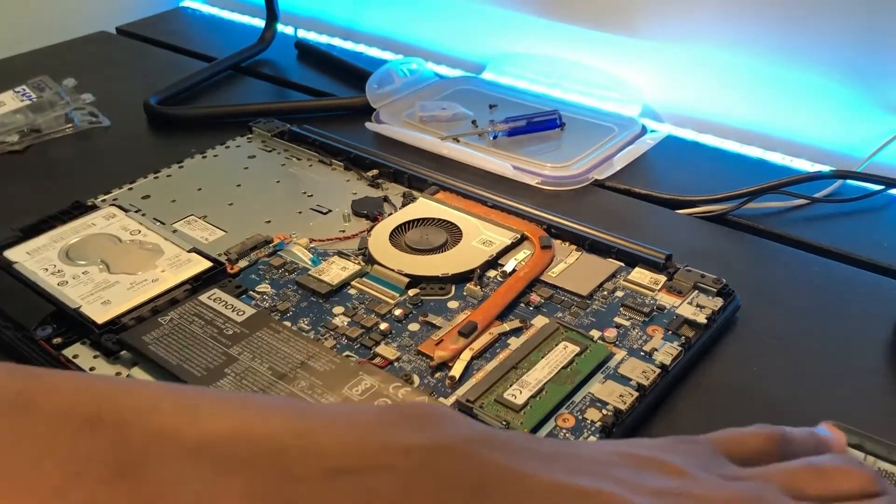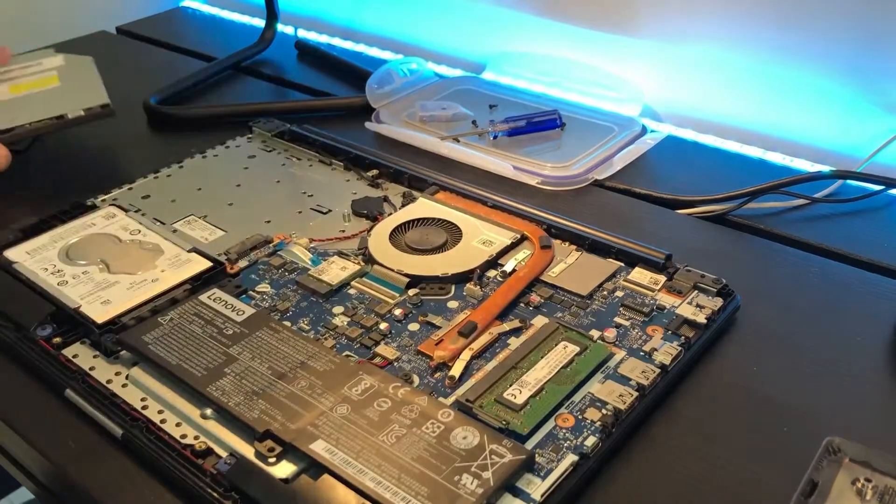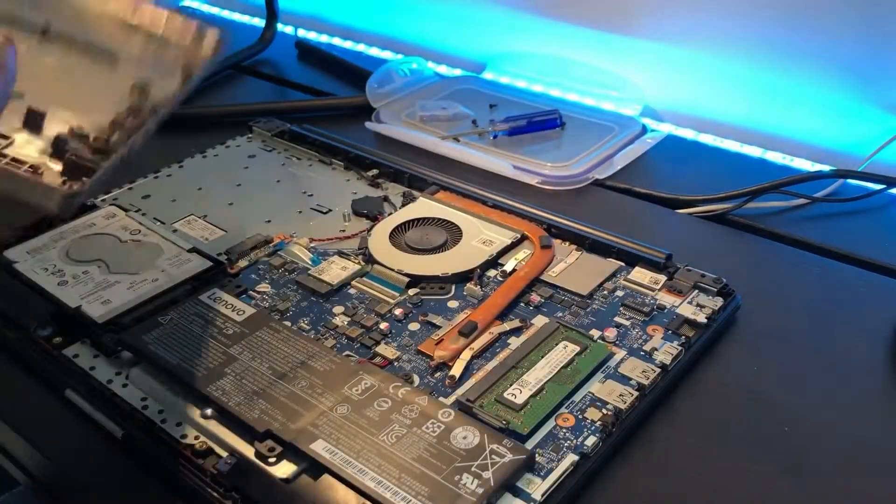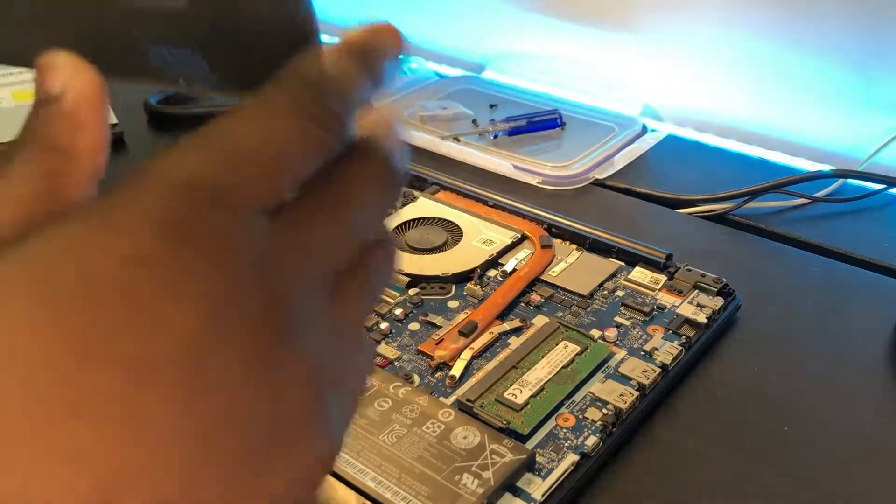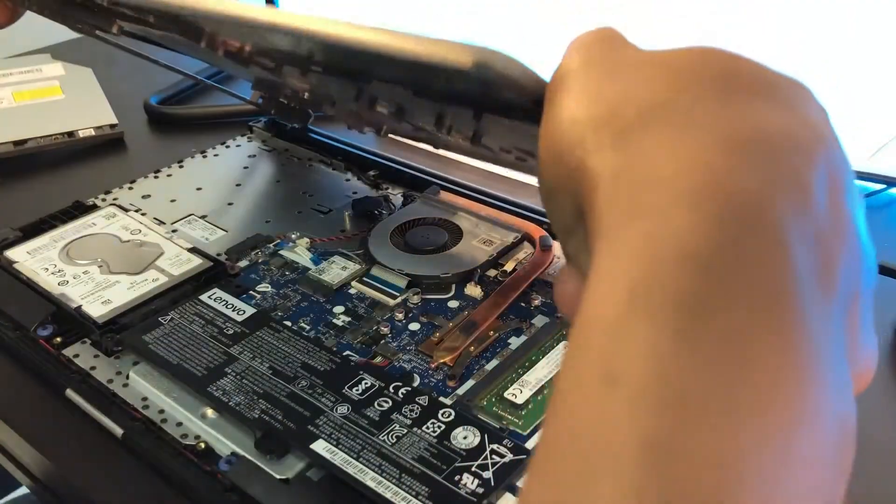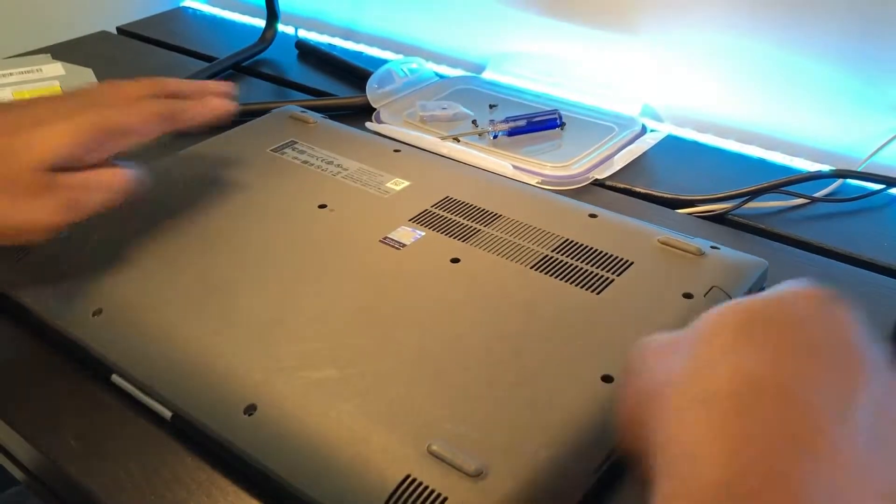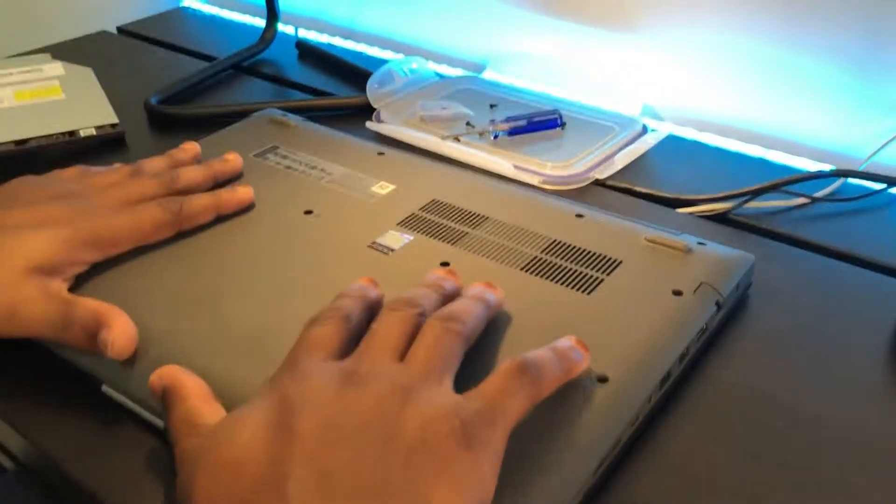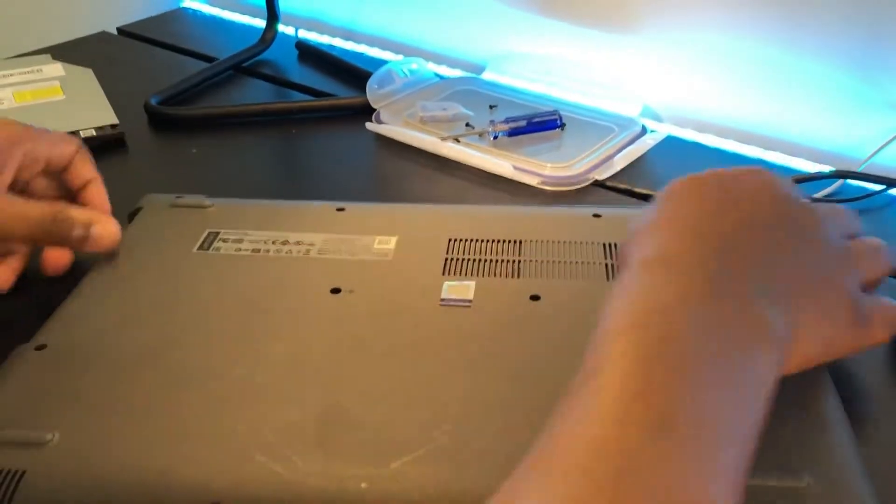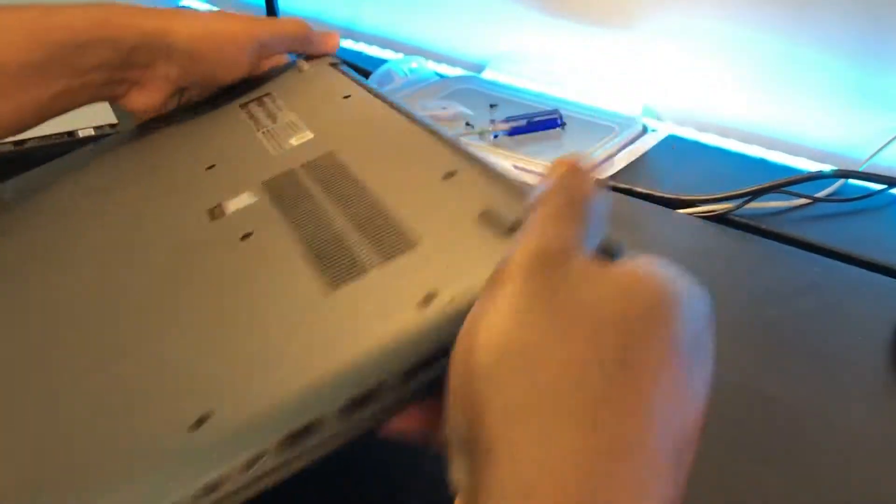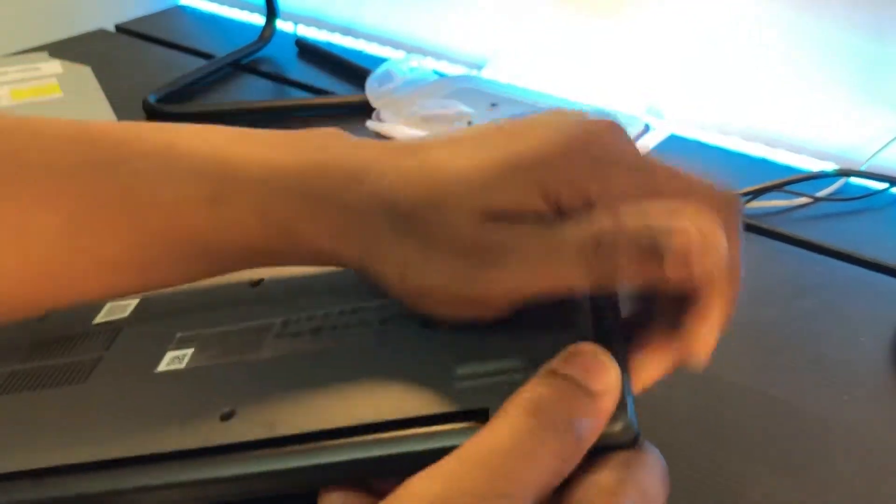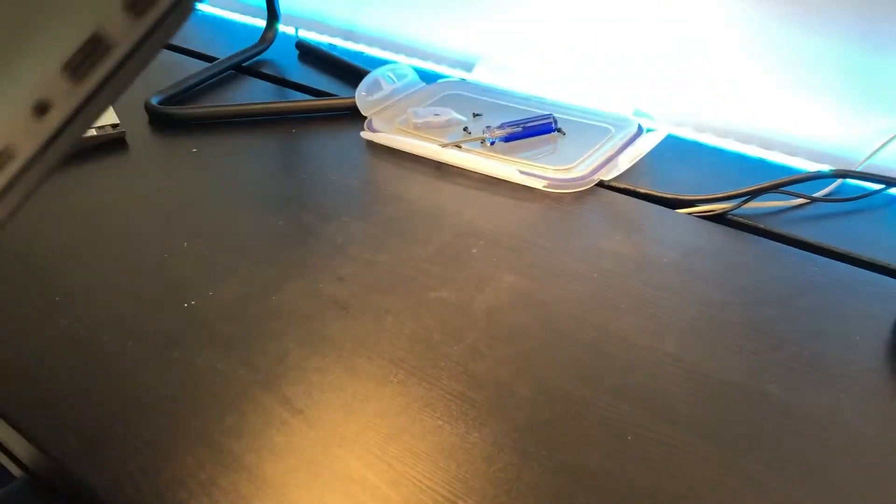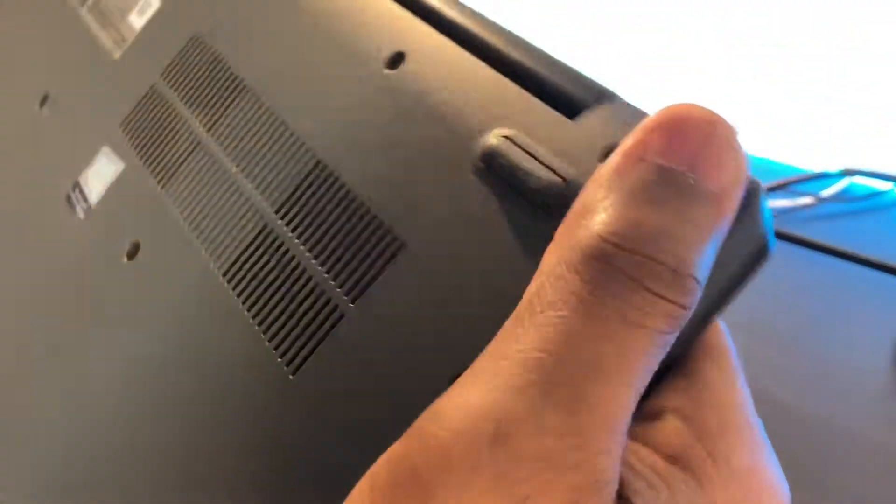So what next? Let's couple back our laptop. Take back the cover and fix it back. This is the easiest part. So that's it, it's closed.